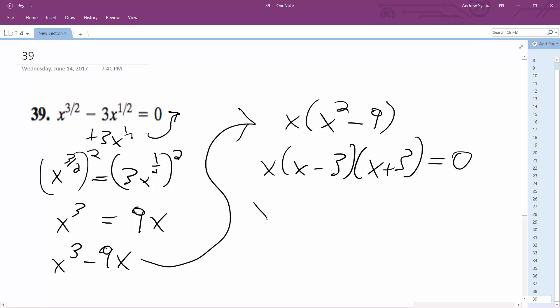So let's see, x is equal to 0, negative 3, 3. Let's see if they'll work.